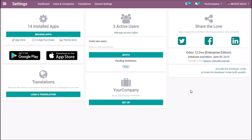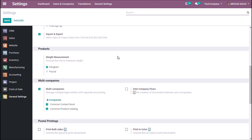We can also configure the products and contact book commonly for all companies, or separately for each company. Go to the general settings — there are two options: common contact book and common product catalog. If you enable these, you can create a shared contact book or product catalog for all companies.